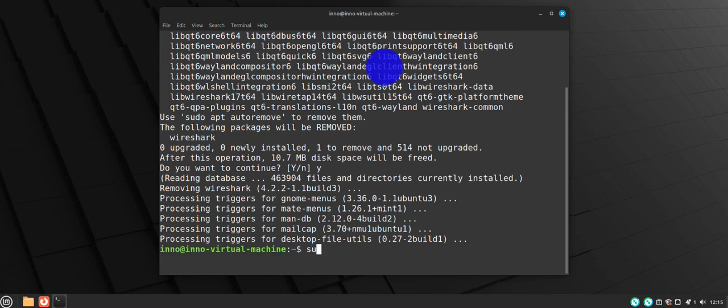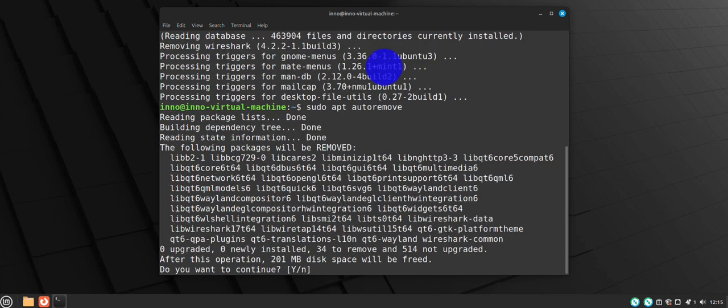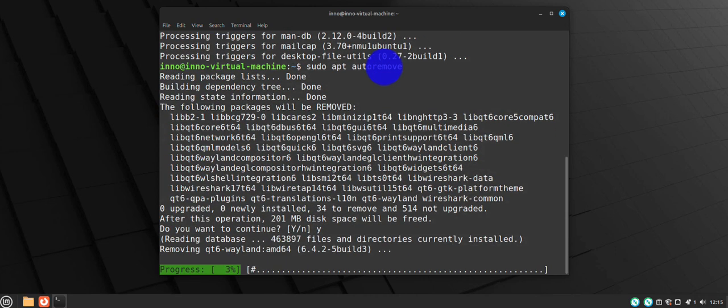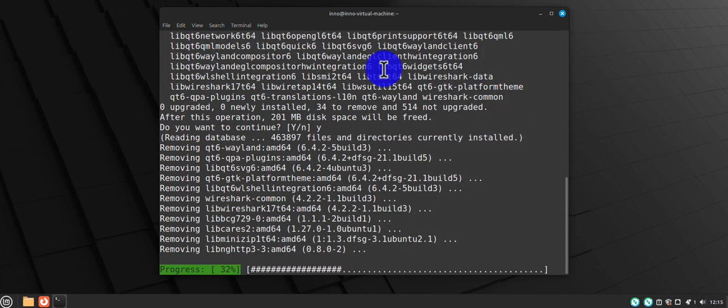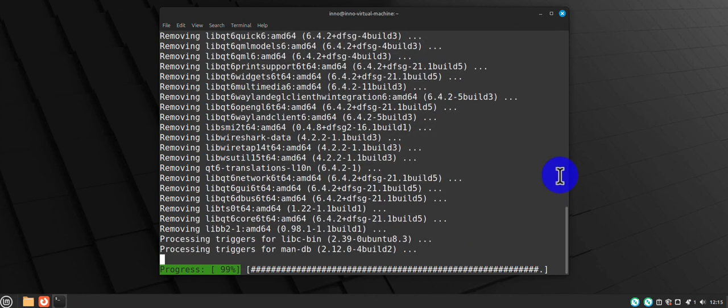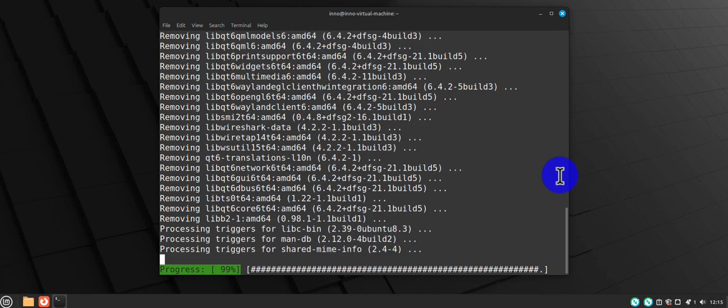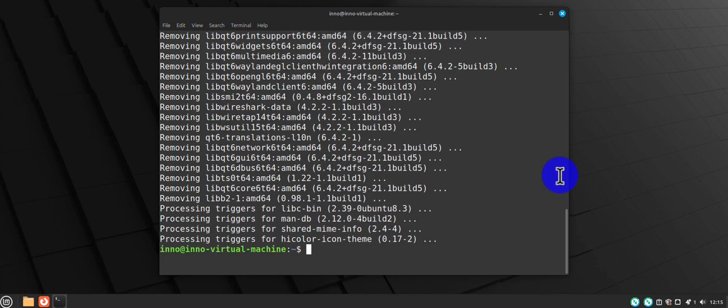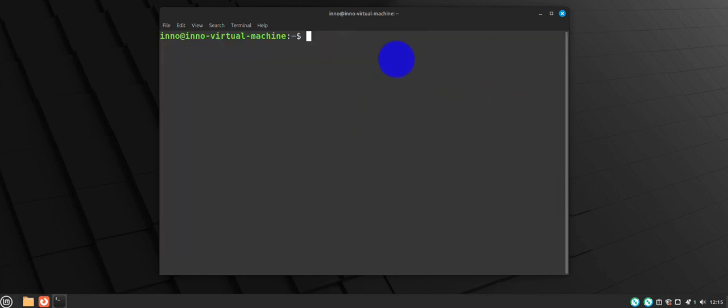And then do sudo apt autoremove. That should clean up the files. And now if I check the version of Wireshark, there's no Wireshark.